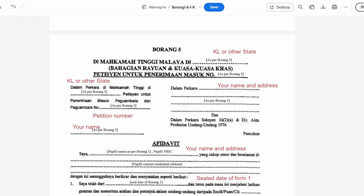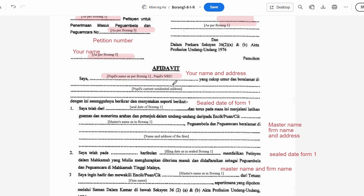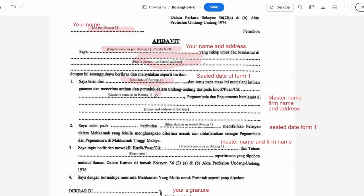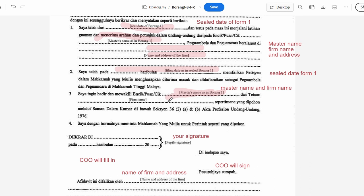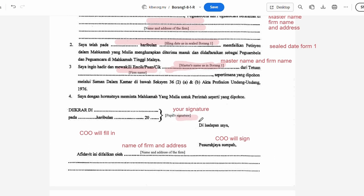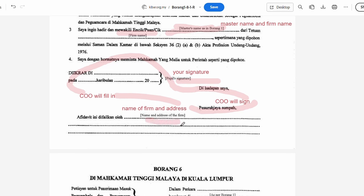For Form 5 or Borang Lima, put Kuala Lumpur, your petition number, your name and address, Kuala Lumpur again, your petition number, your name, your name and IC, and your address. Put in the sealed date of Form 1 or the date you started chambering, your master's name, the address and name of your firm. Put the date of the sealed Form 1, your master's name, your firm's name, your signature, and let the Commissioner of Oath do the rest. At the bottom, put the firm name and address.